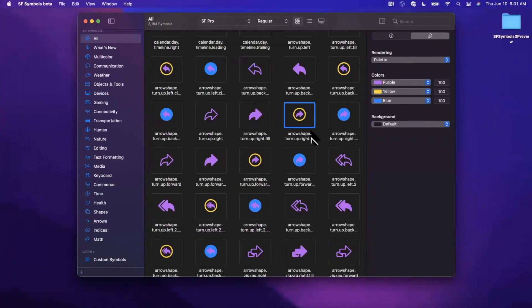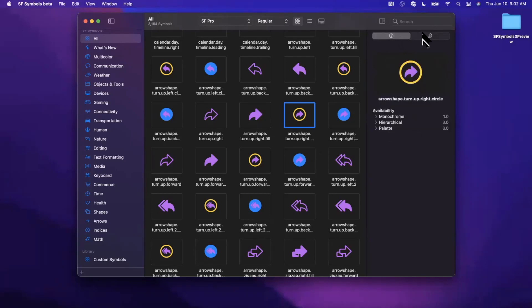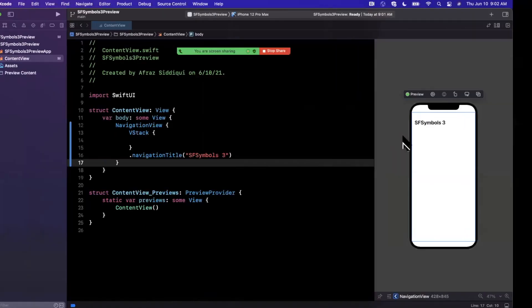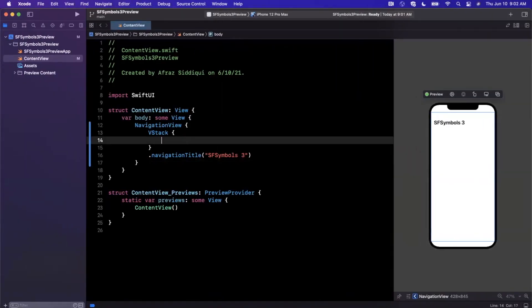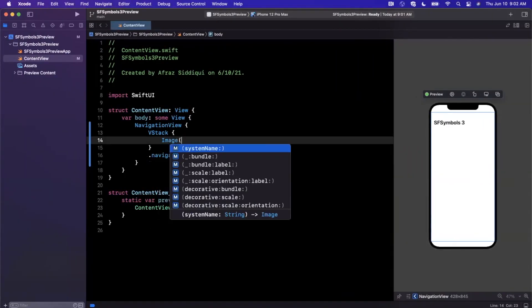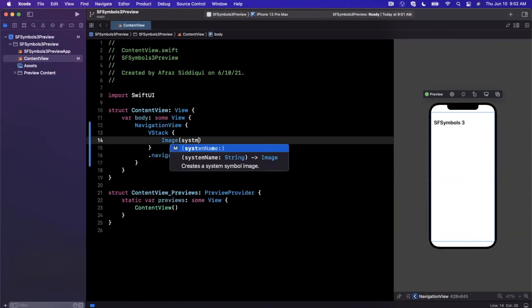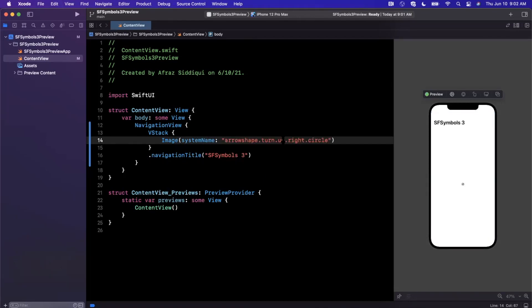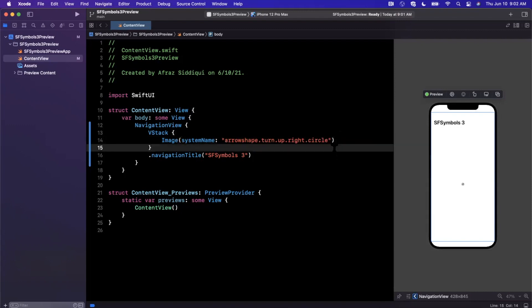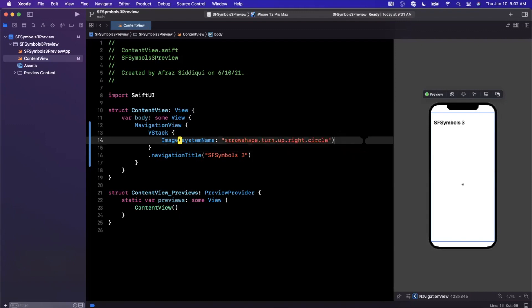But if I do Command+Shift+C, let's see what we end up getting. So let's take a look in here. The availability looks to be hierarchical and we want iOS 15. So we're going to bring in an Image with a system name. And for those of you who hear the banging in the background of my video, I have some work being done, so just ignore that. I don't know if you guys can actually hear it, but let's go ahead and take a look at what this looks like.